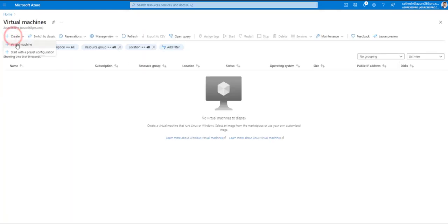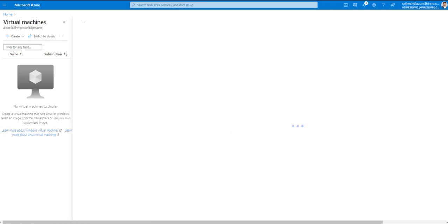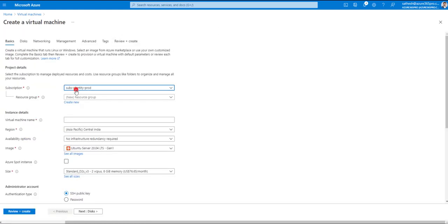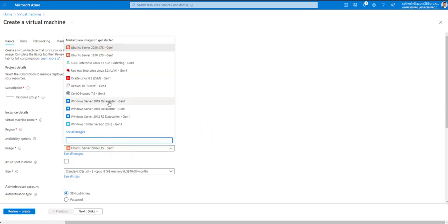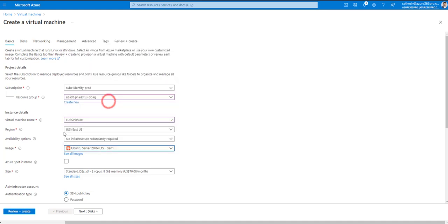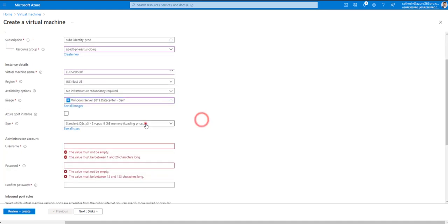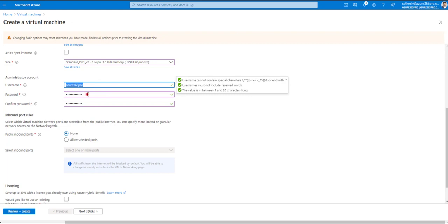Let's populate a virtual machine in this VNet. It could be a domain controller, a cluster — the concept is the same regardless. Choose the identity subscription and the domain controllers resource group. Set the VM name: East US, SV (server), DSS-DomainControllers-EastUS. We just need one VM to test — no full infrastructure required.